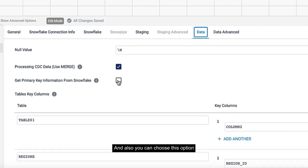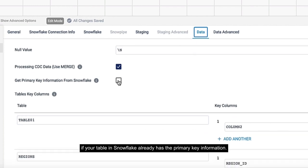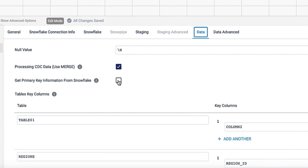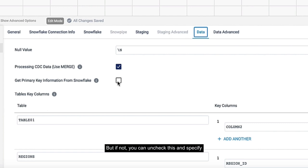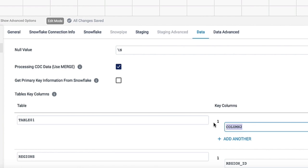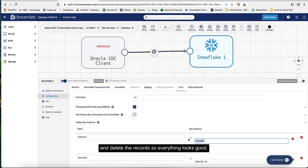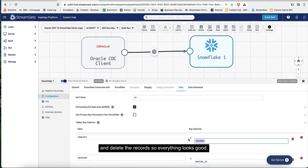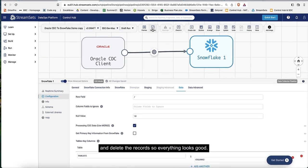Also, you can choose this option if your table in Snowflake already has the primary key information. But if not, you can uncheck this and specify the table name and the column which is the primary key. It will use this column to insert, update, and delete the records.